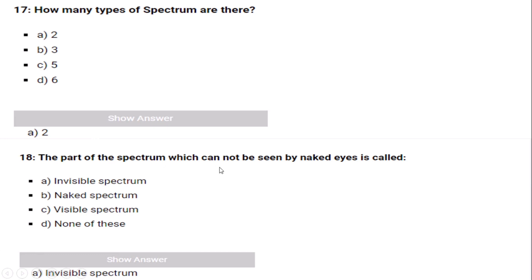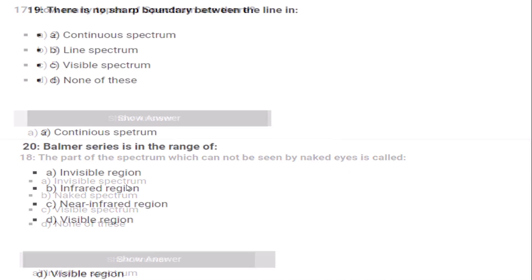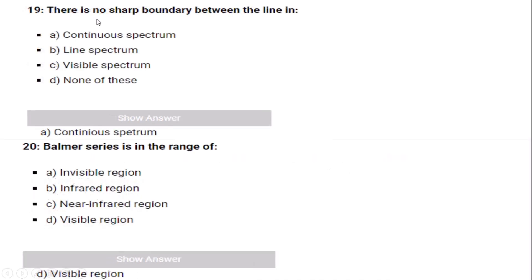The part of the spectrum which cannot be seen by the naked eye is called the invisible spectrum. There are no sharp boundaries between lines in a continuous spectrum.